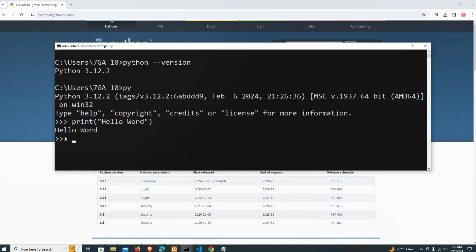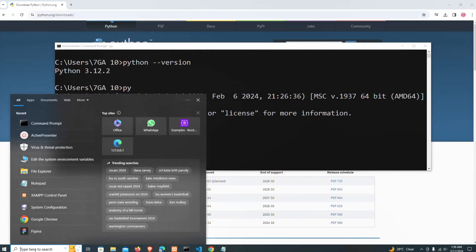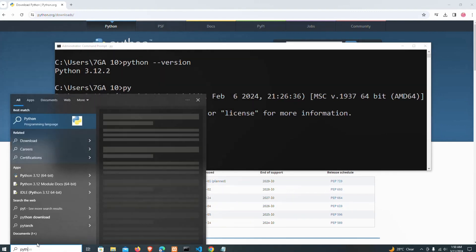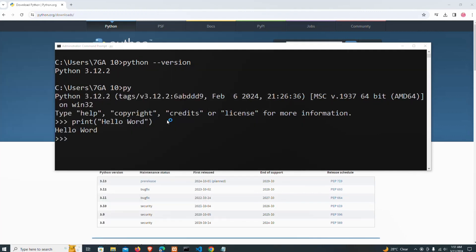You can see 'Hello World' is being printed successfully. You can also check the Python launcher. When you install Python, you also install the IDLE IDE as well.